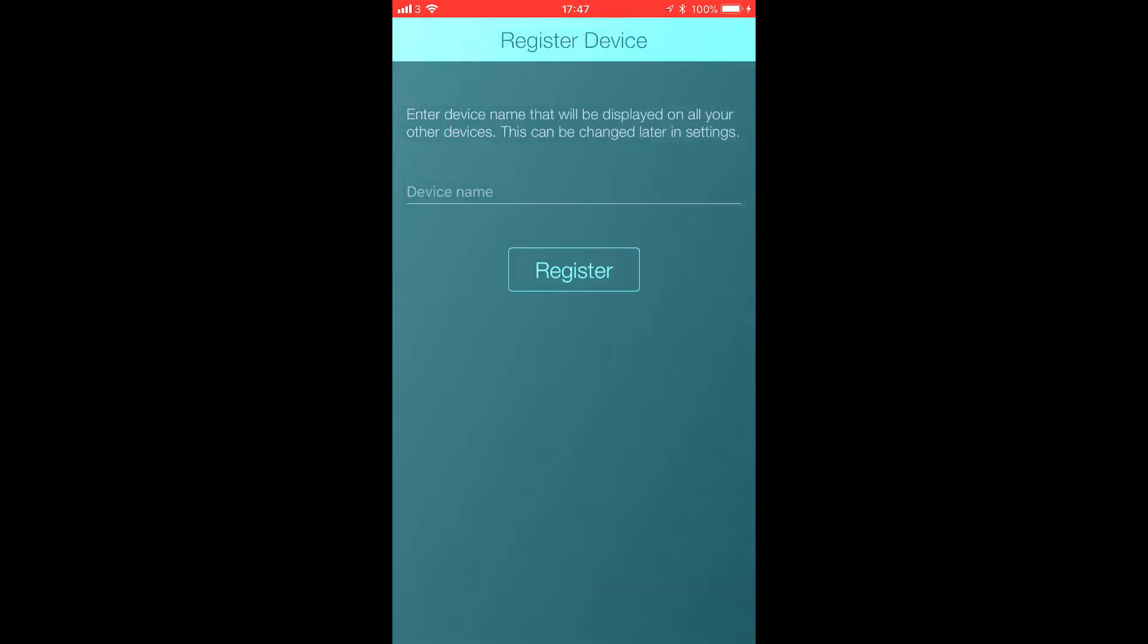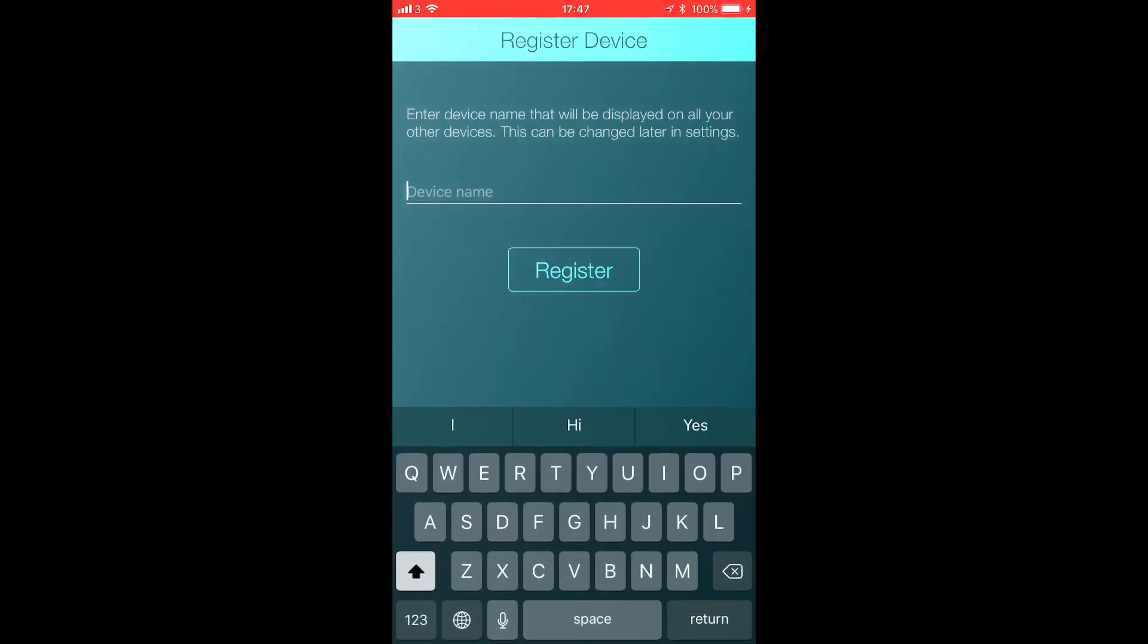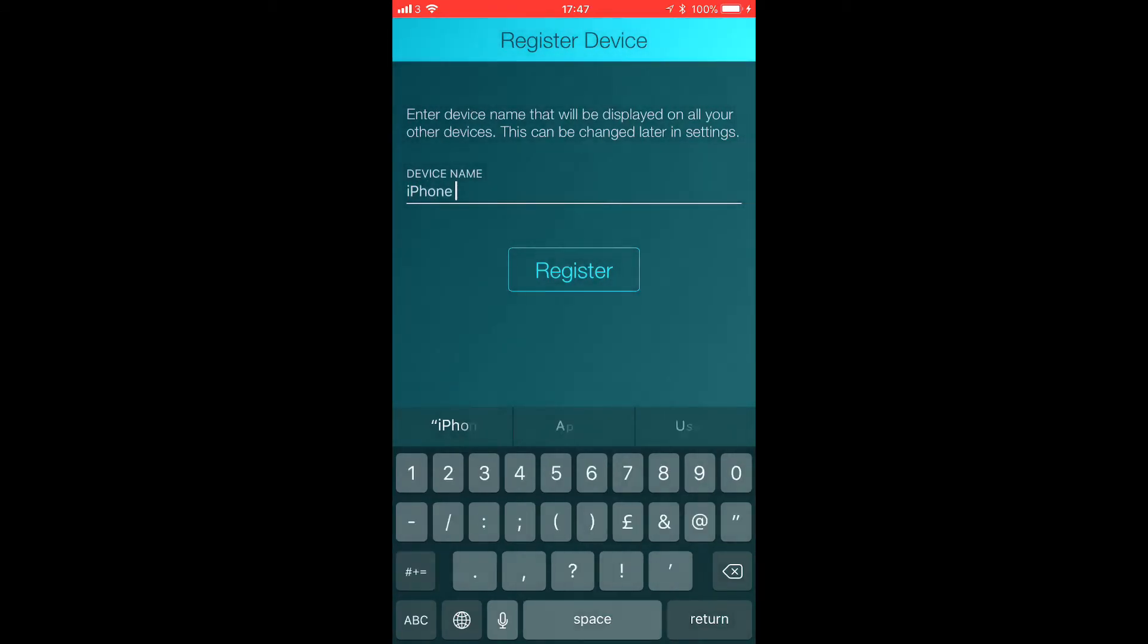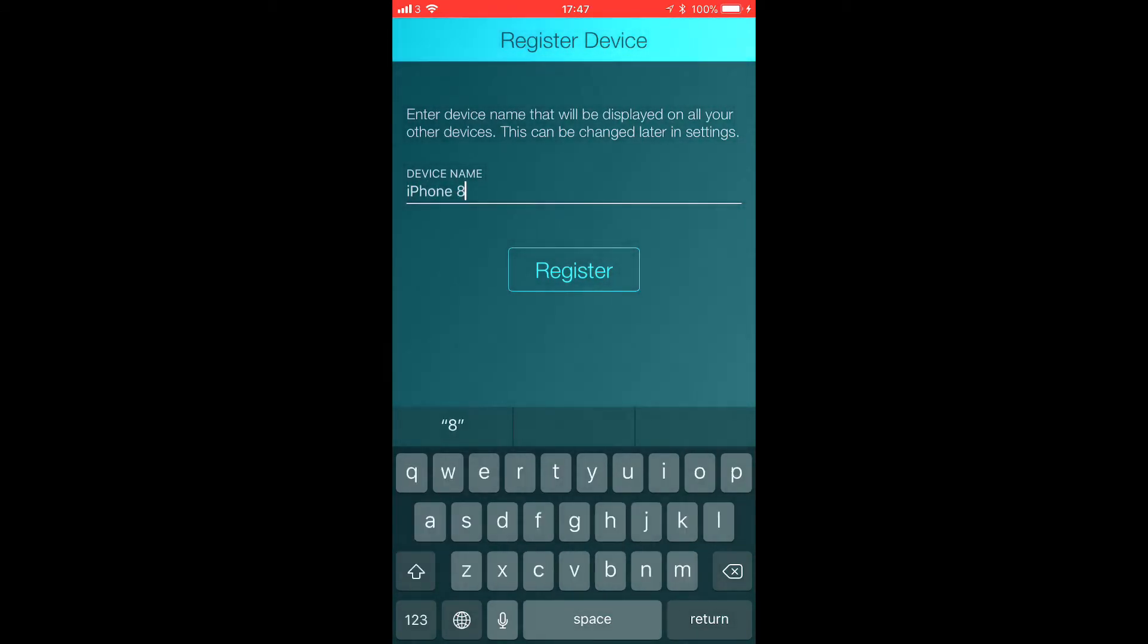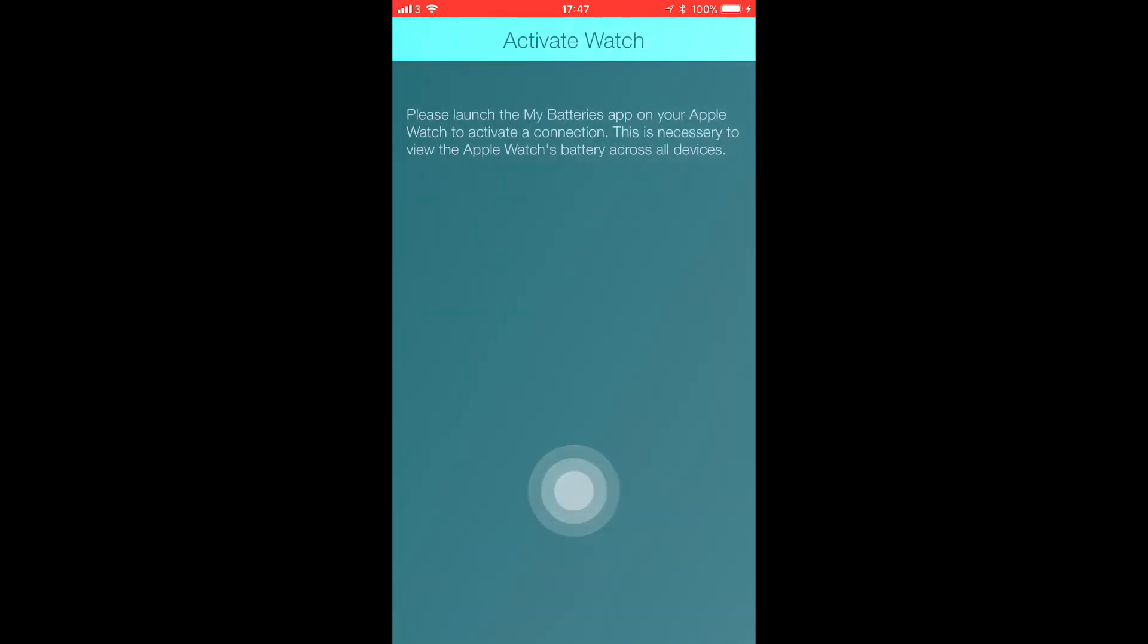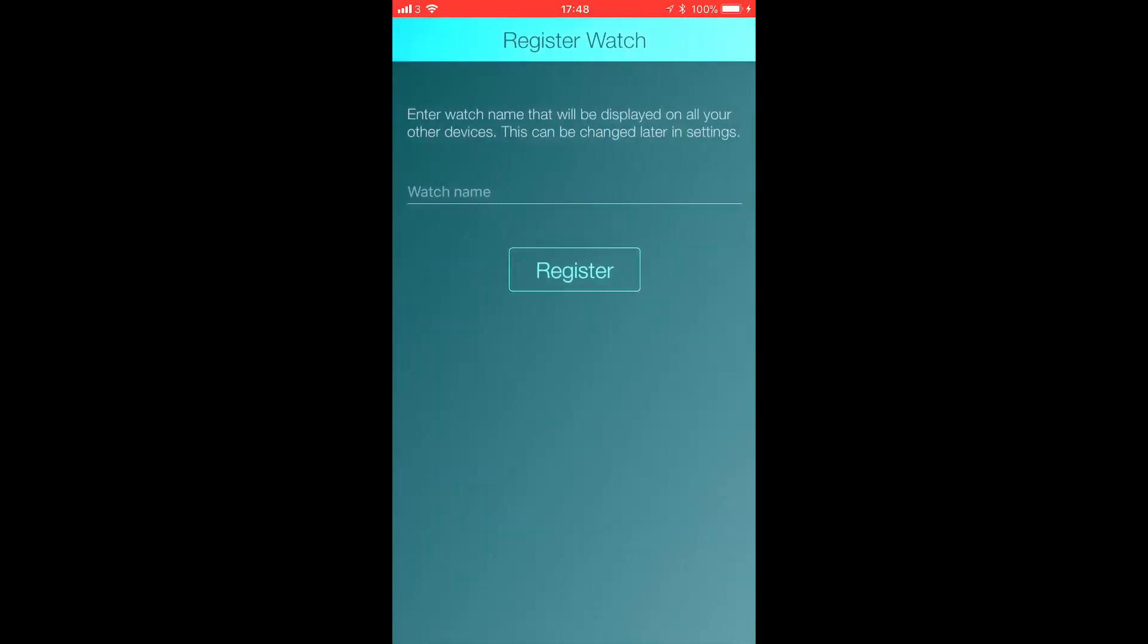And again we're going to name this device as well, so I'm just going to call this iPhone 8 Plus. And then register this as well, and then it says you can launch it on your watch as well.